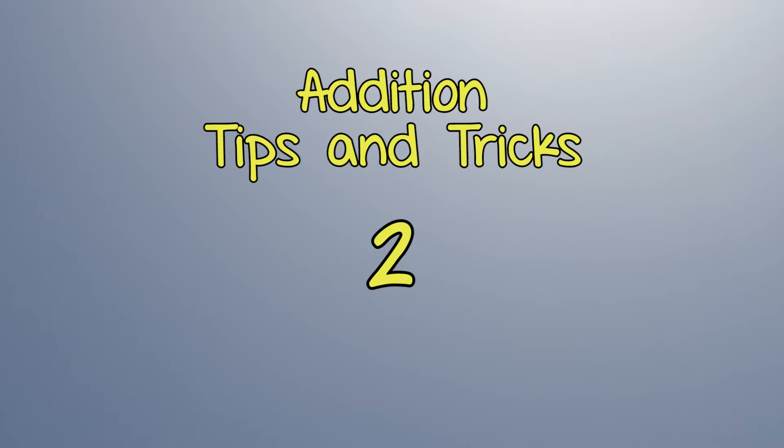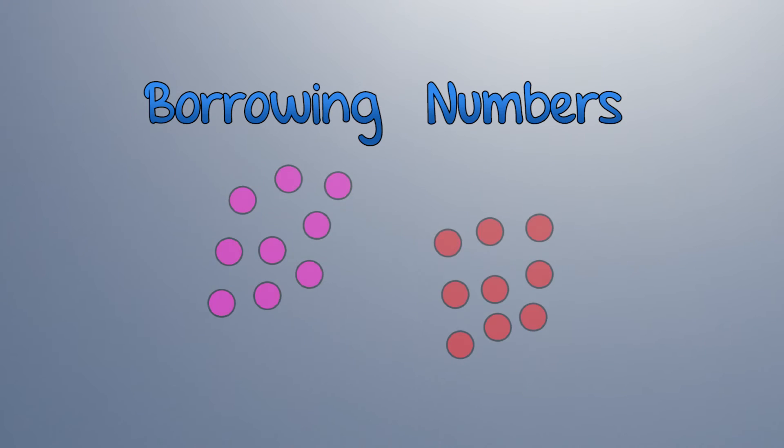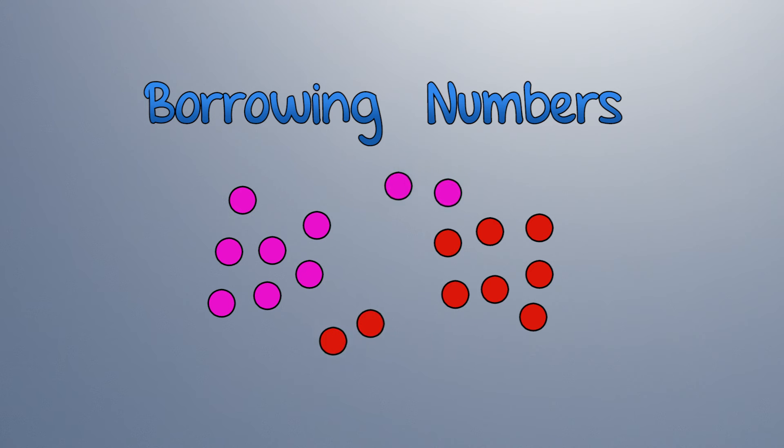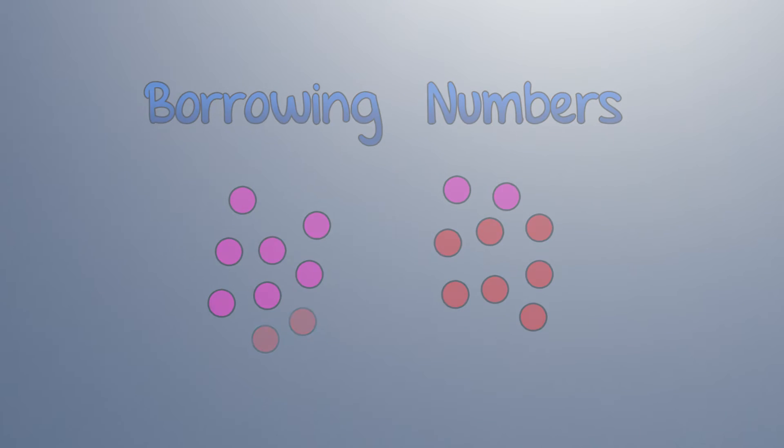Hi! Let's learn more about addition tips and tricks. We can borrow from the other number to make the sum easier.